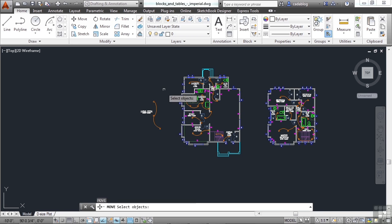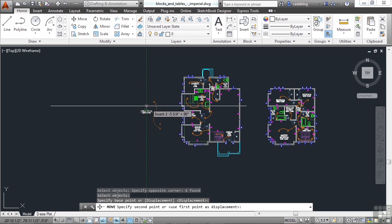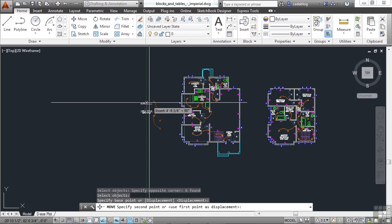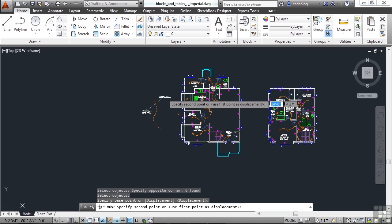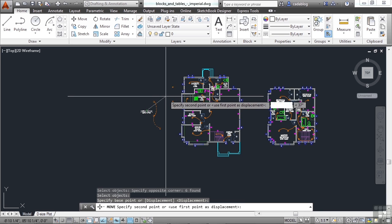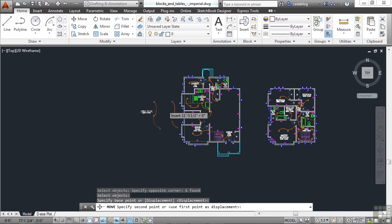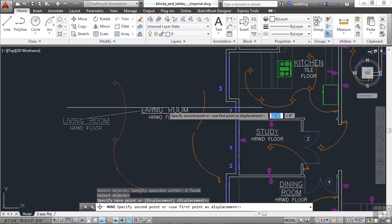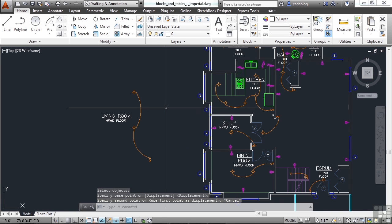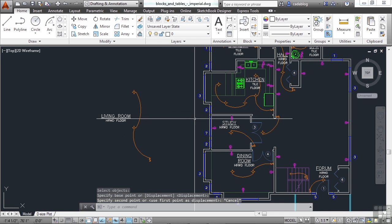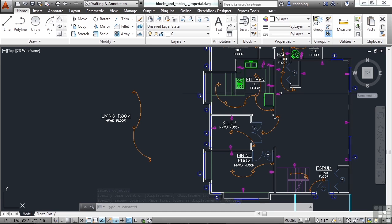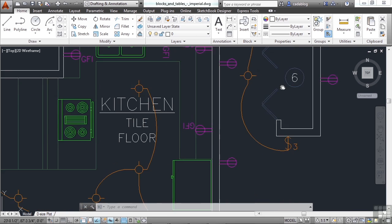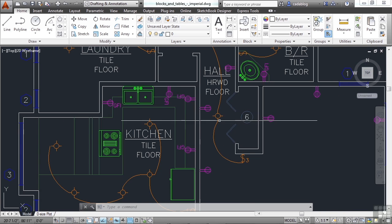If we use the move command again, pick our base point, and then as you move around, you'll see that the object is being moved relative to where you first picked your base point at. So for example, if I want to move this sink...